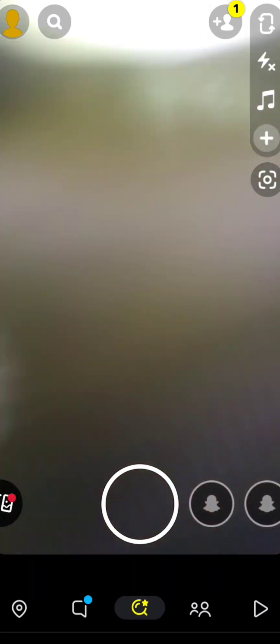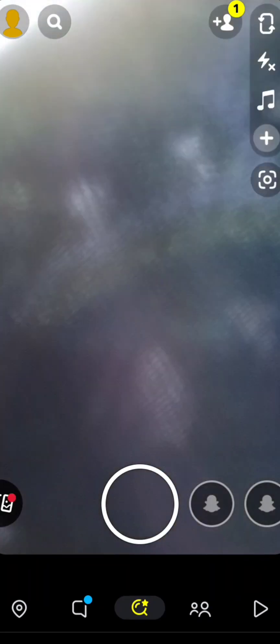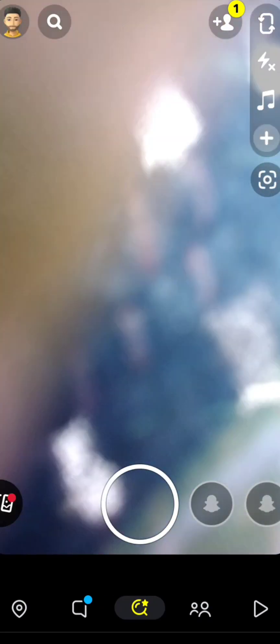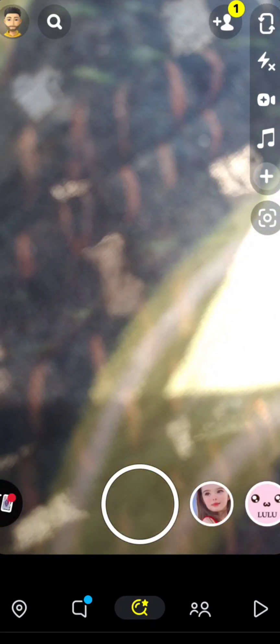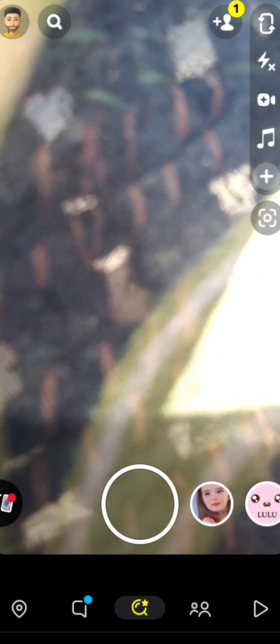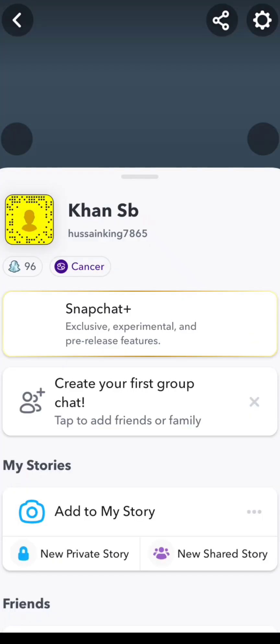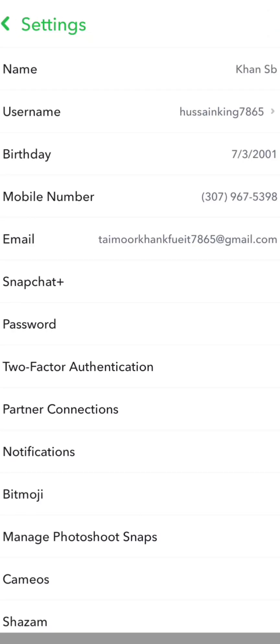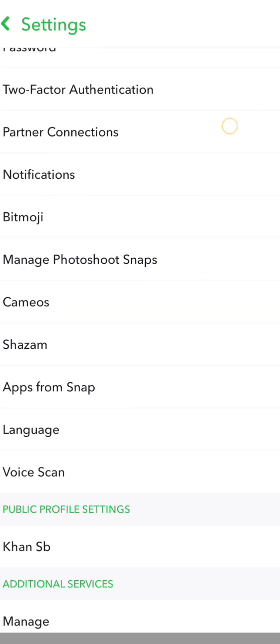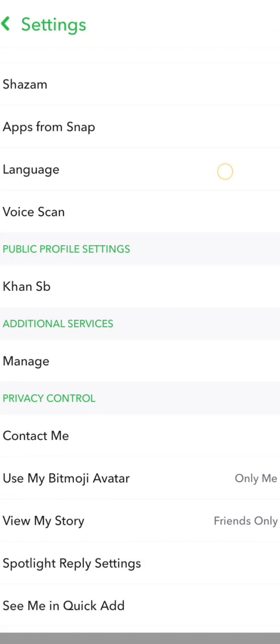Here you can see on the left top corner the profile icon on Snapchat, so let's tap on it. Then here you can see on the right top corner the settings option, so let's tap on it.